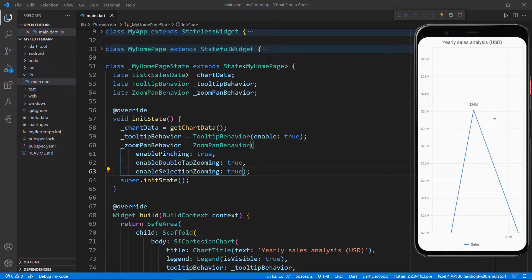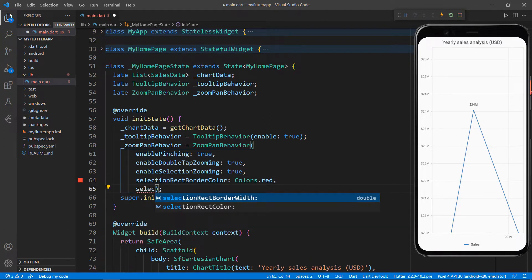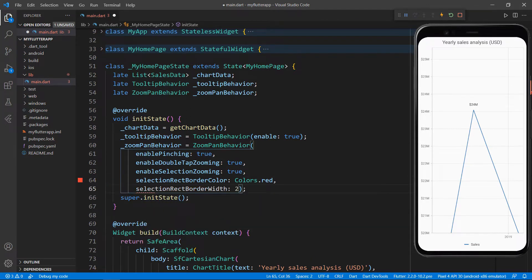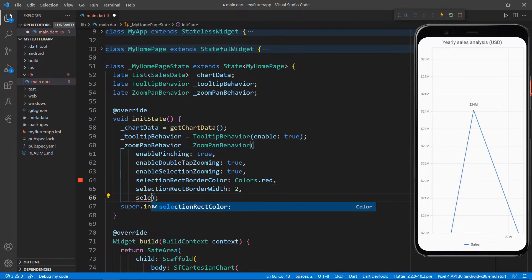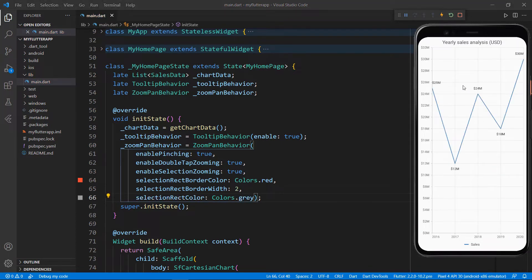You can customize the selection rectangle look and feel. To do so, add the selectionRectBorderColor property and set the value to red. Use the selectionRectBorderWidth property to change the width — the default width is 1. Use the selectionRectColor property to change the selection color. Now save the file and restart the application. Perform selection on the chart. You can notice the selection rectangle has been customized as programmed.